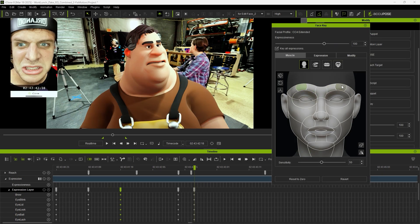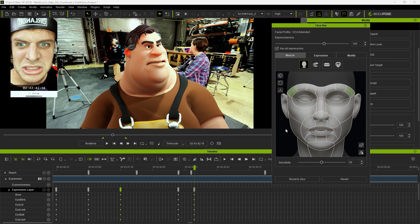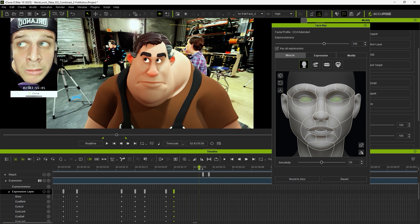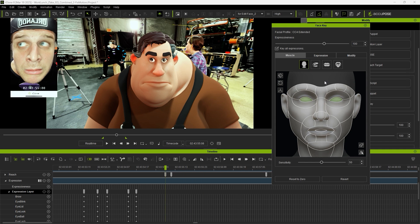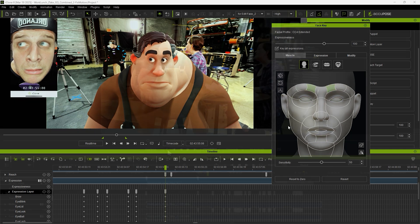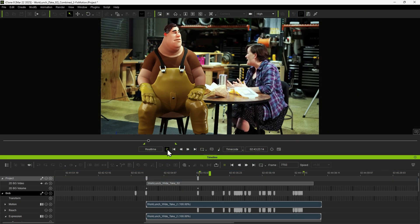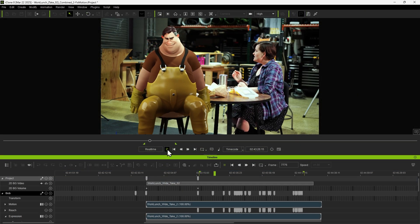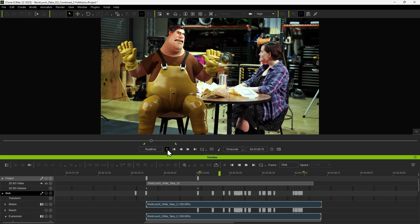Finally, we can use Face Key to add details to the facial animations and even exaggerate the expressions. After finishing the facial expressions and motion adjustments, you can preview the result.